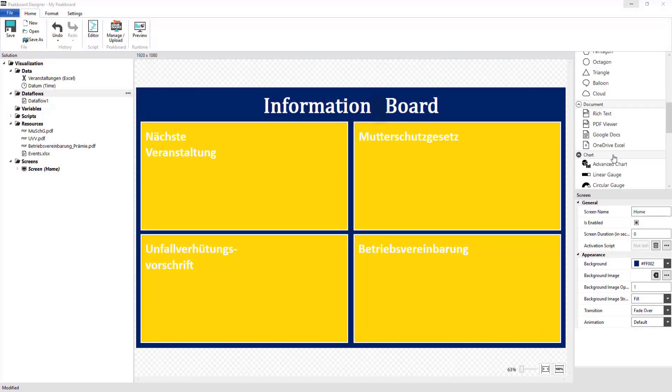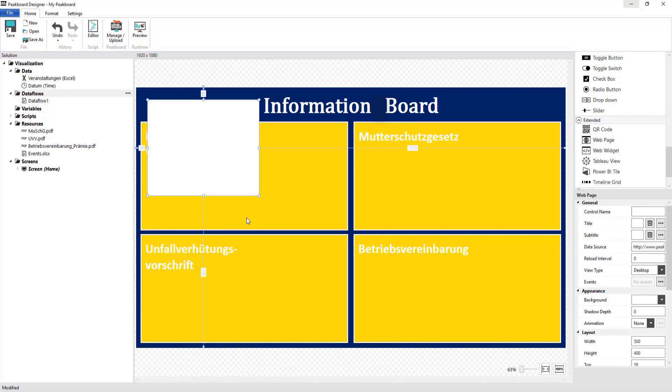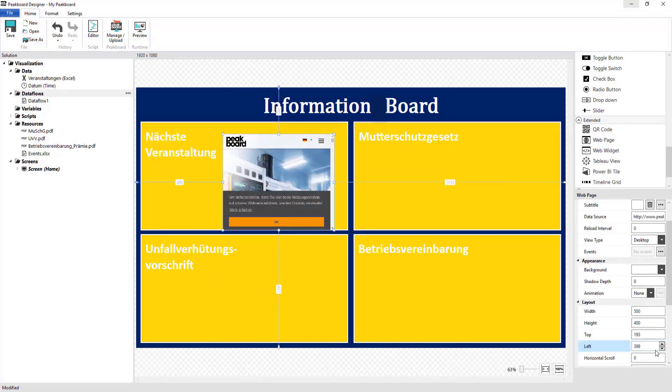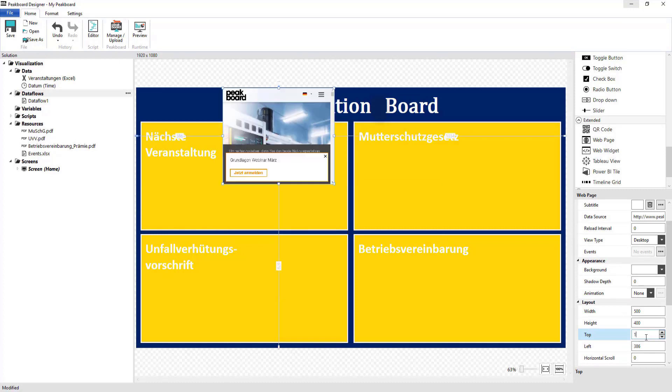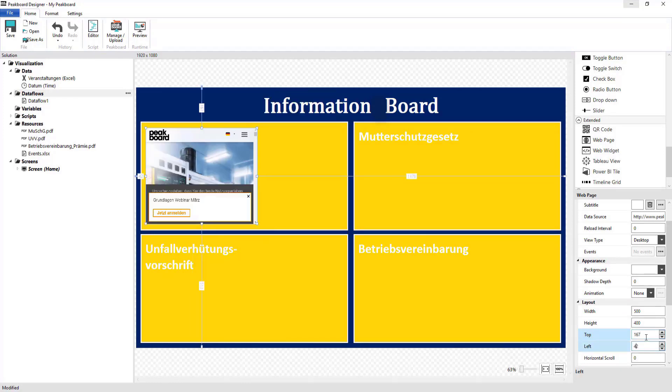Next, I'm going to add a website to my next event using web page control. Here, a Trello board, for example, or something similar, could be added to the events.